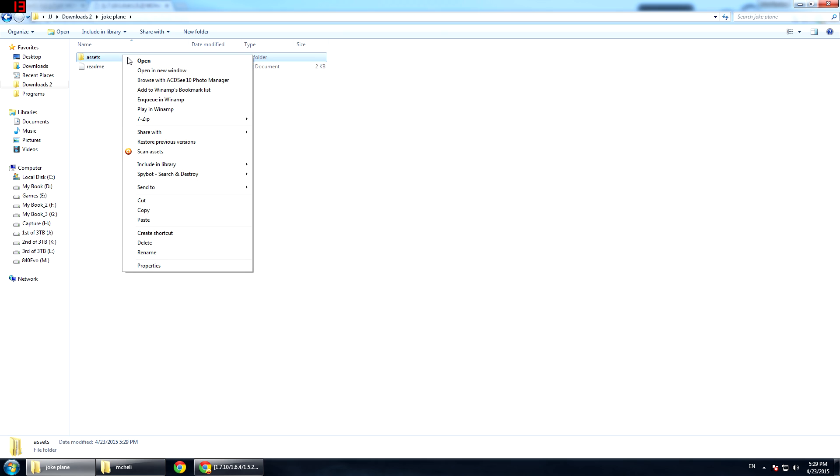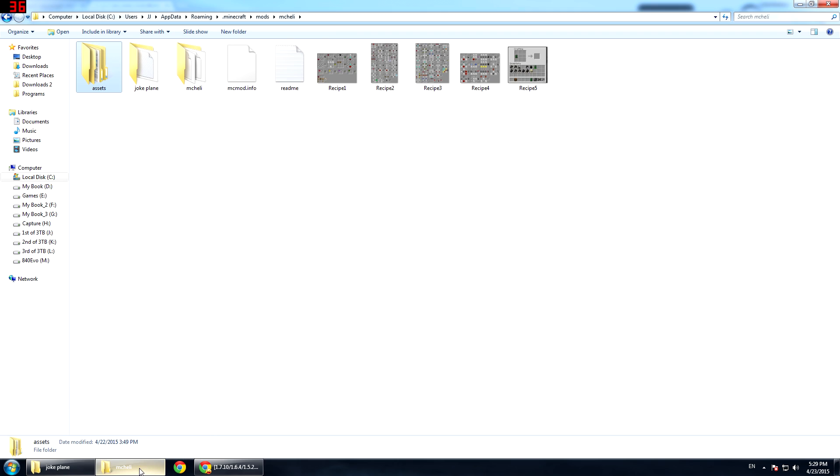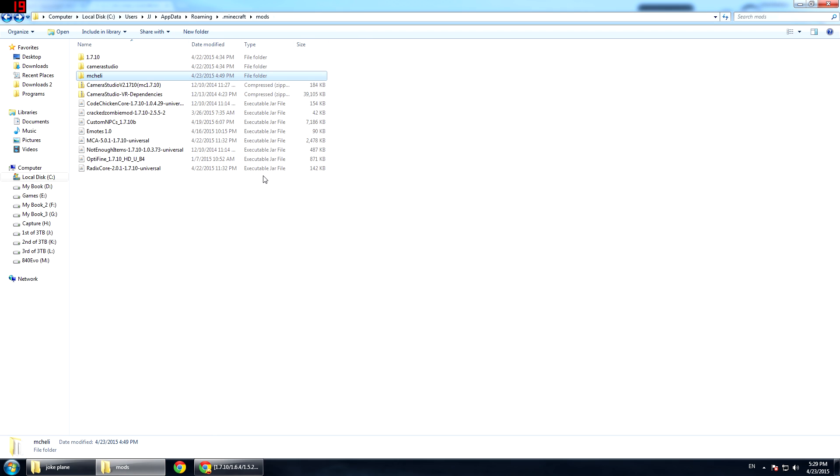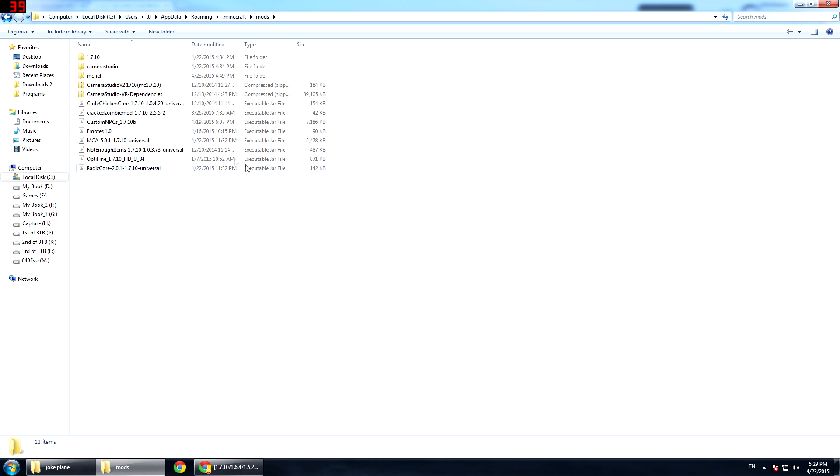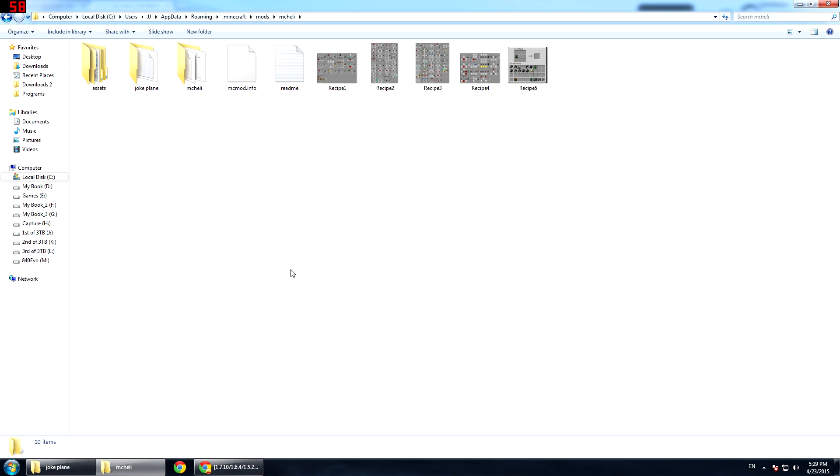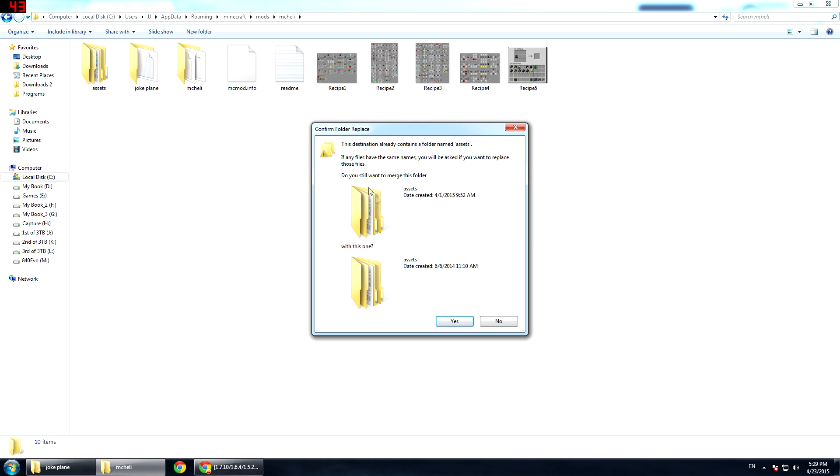You want to do the same thing again. Right click and then cut or control X and get back to your MC Heli folder. Just to remind you where this was, it's in your mod folder. Go to MC Heli and then you got assets. Right here, you want to either control V or right click and paste.